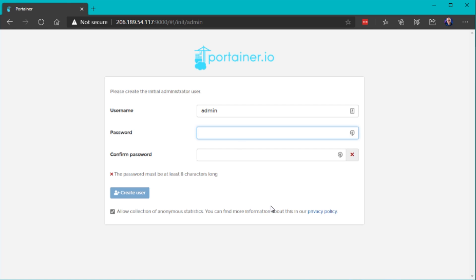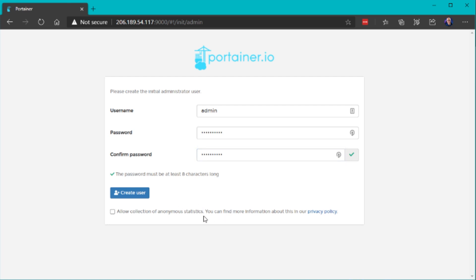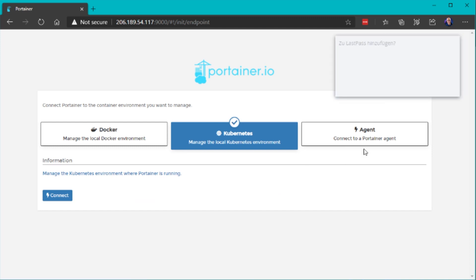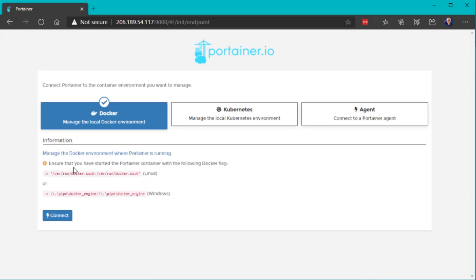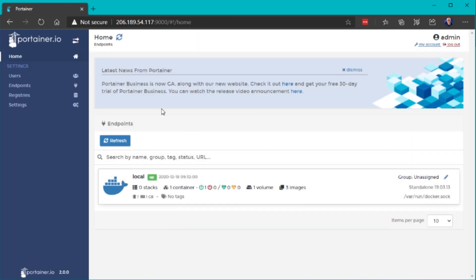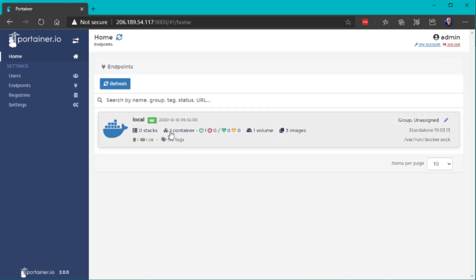When you open the web UI the first time, you'll need to set up a new password. Pick a secure password, and optionally deselect the collection of anonymous statistics, then create a new user. Now we need to select our Portainer environment — how we want to manage containers. You can deploy this in a full Kubernetes environment or connect to a remote agent machine to manage multiple servers with one instance. In this case, we want to manage our local Docker environment. Note that the volume must be appended to the Docker container, which we already did in the docker run command. Click connect and Portainer will connect to our local resources.